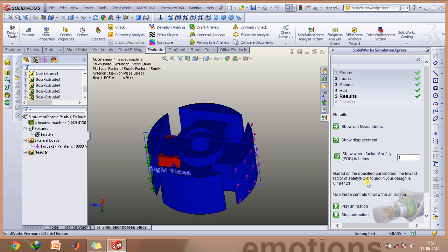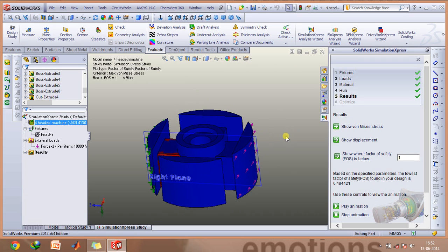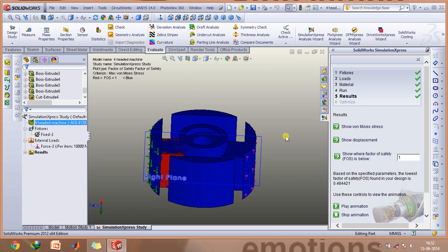As you can see, the factor of safety of my design is only about 0.48, which implies that the part shown by this red color would be damaged in the load case as shown.